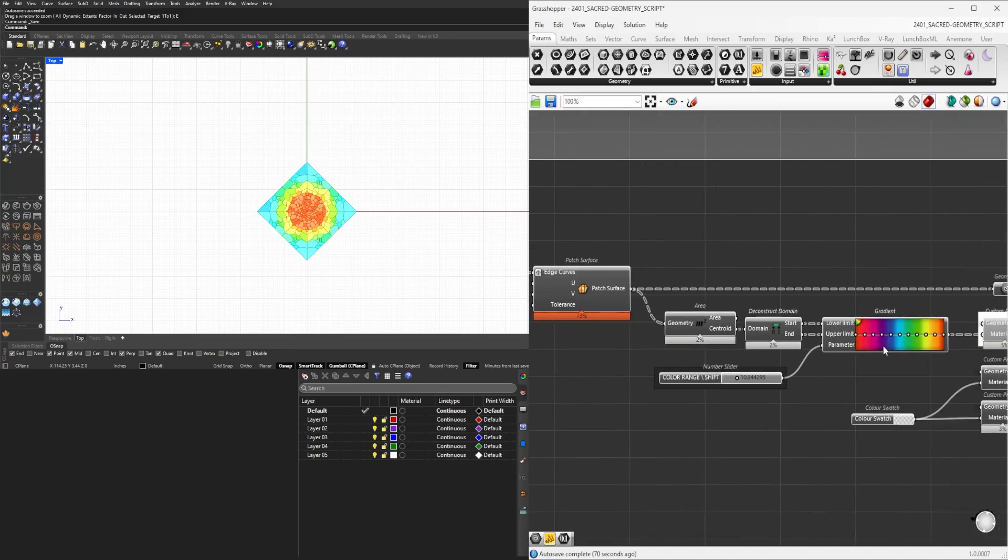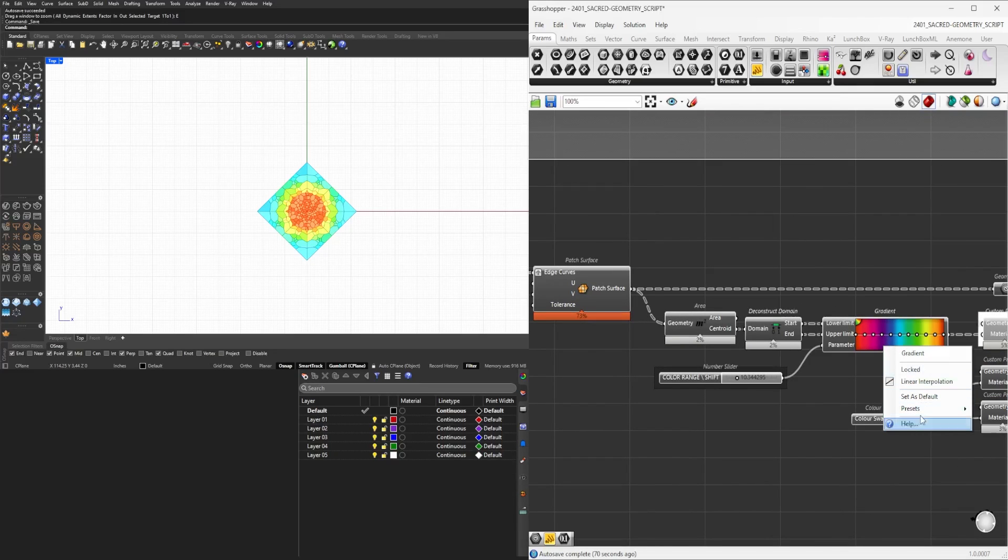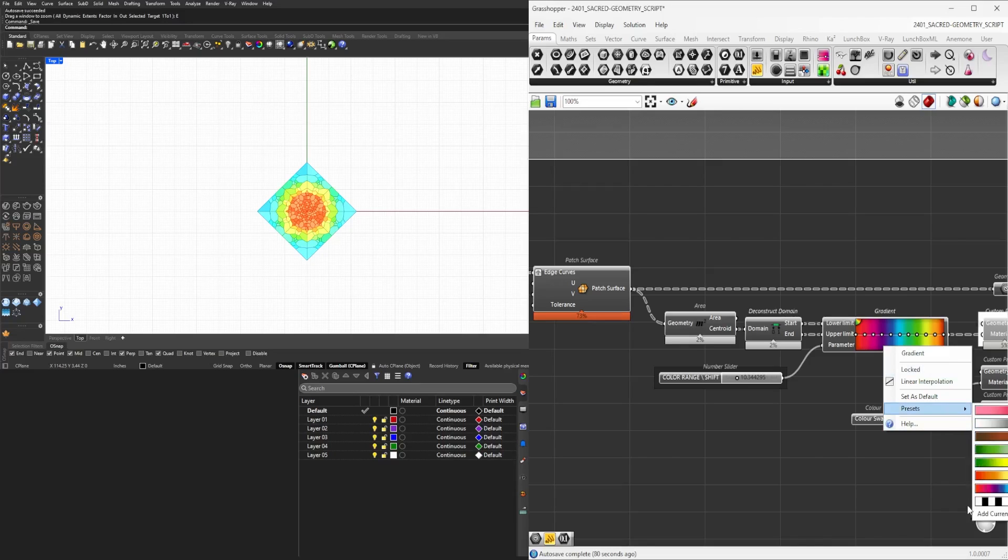Now the presets here, we have the gradient. The preset could be set to any of these, or you can create your own custom gradient.